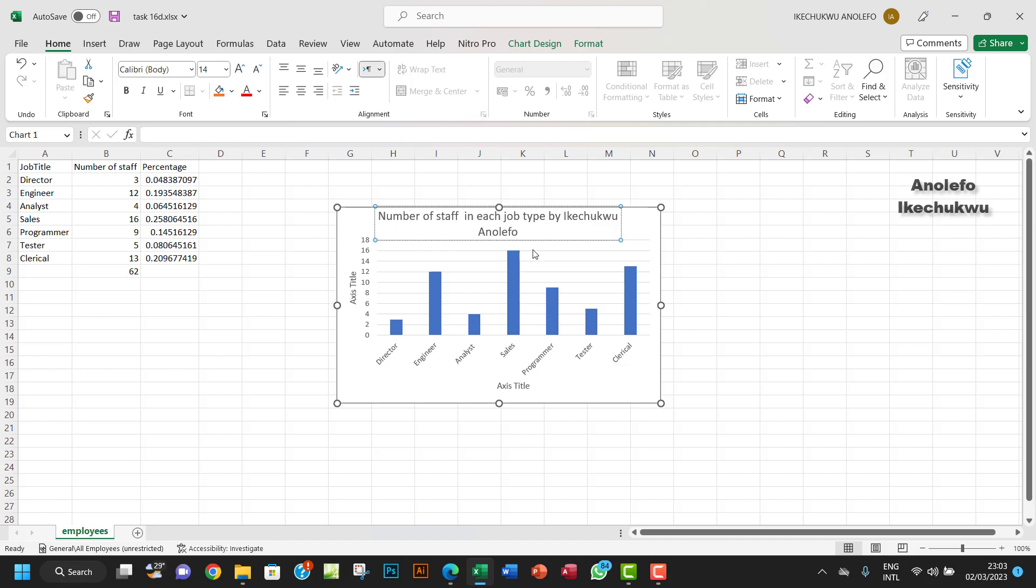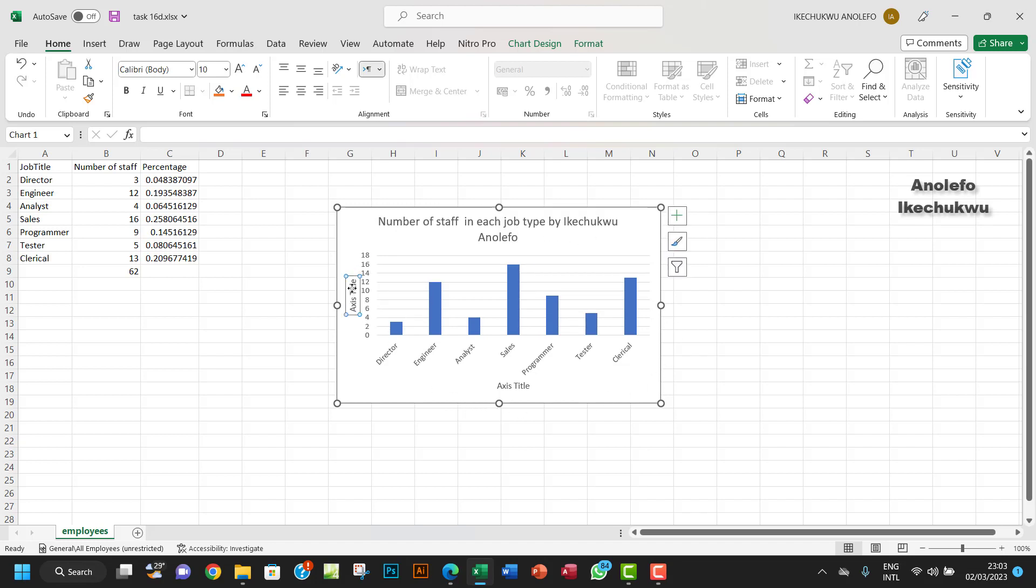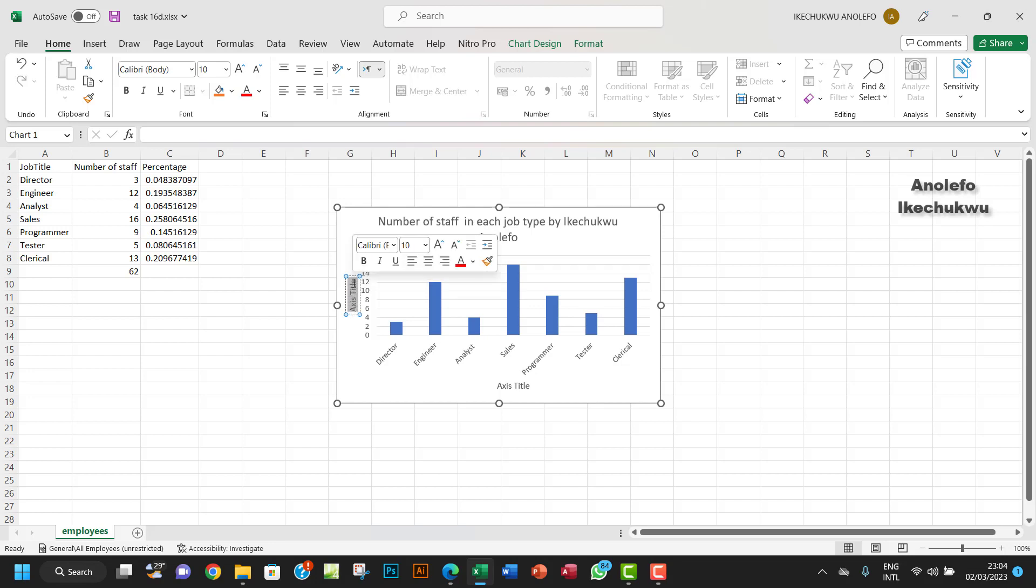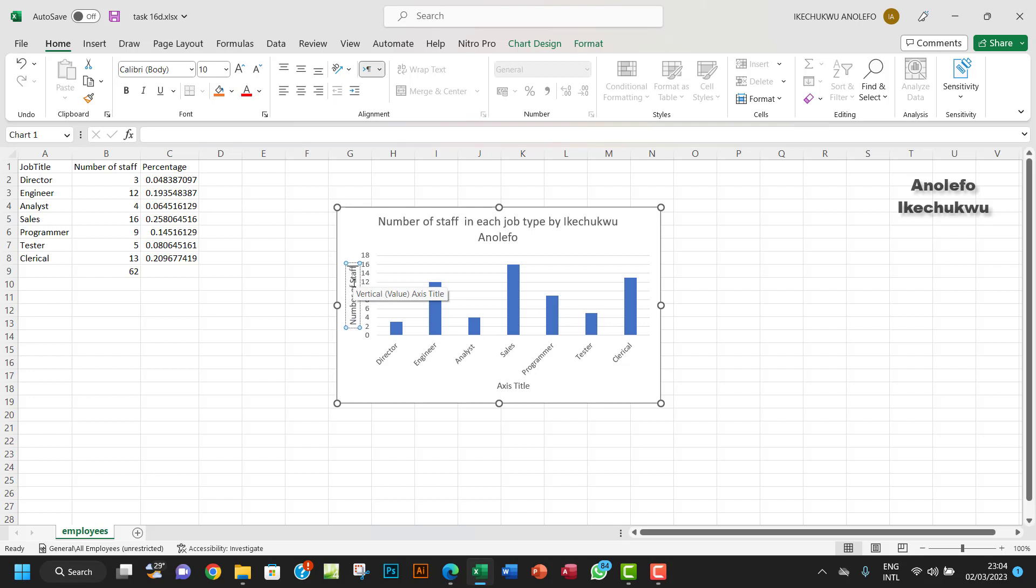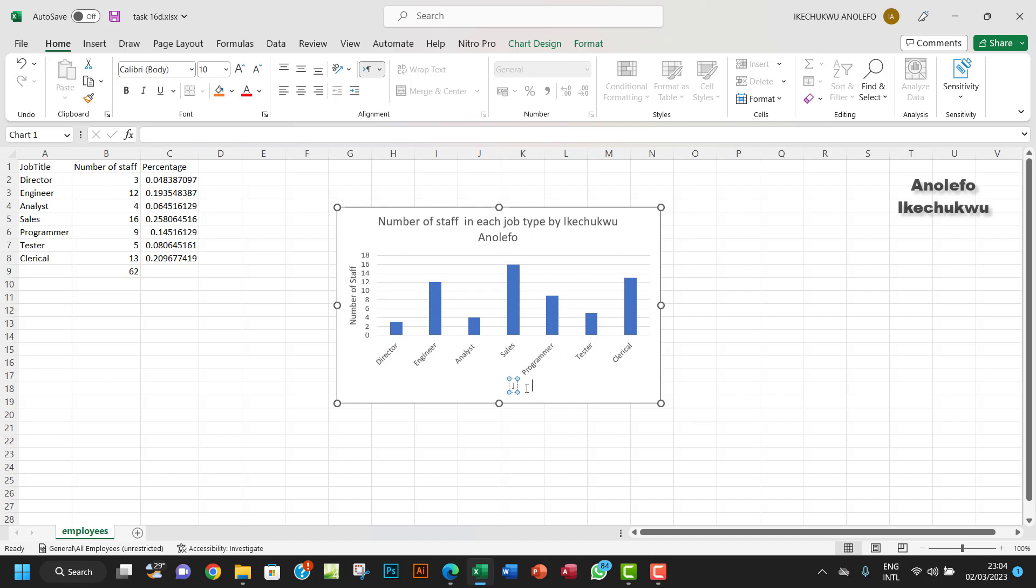The next thing I want to do is add the vertical axis. I want to call it 'Number of staff'. So let me select everything here and call it 'Number of staff'.